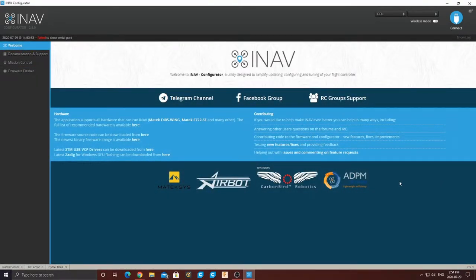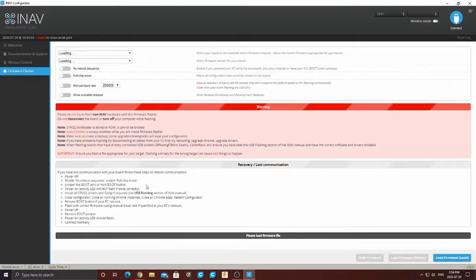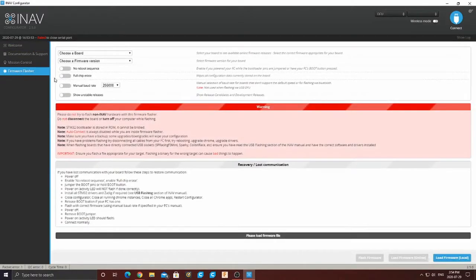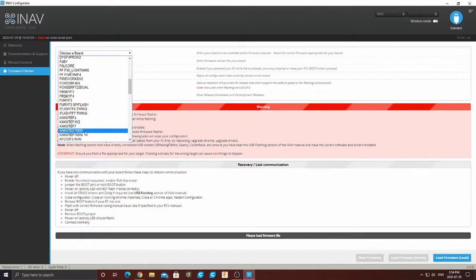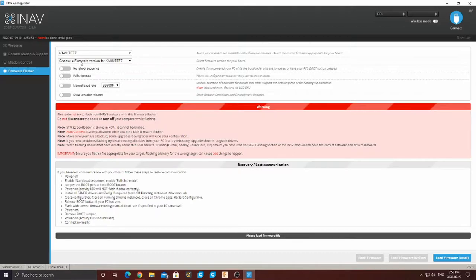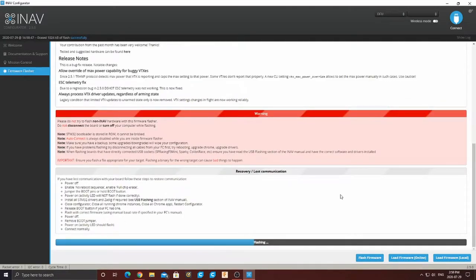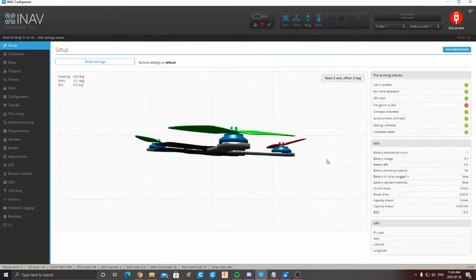I've now put the drone into DFU mode, which is going to allow us to flash the iNav firmware onto this port. If you don't know how to put it into DFU mode on the Kakute F7, there's a DFU button, or you can connect, go to the CLI, and type in BL or DFU and that's going to put it into DFU mode. You know you're in DFU mode when it says DFU here. Go to Firmware Flasher, find the Kakute F7 board, select the latest version of iNav, then do a full chip erase, load firmware online, and flash the firmware. Now that we've finished flashing iNav, just click connect and all of this should pop up.